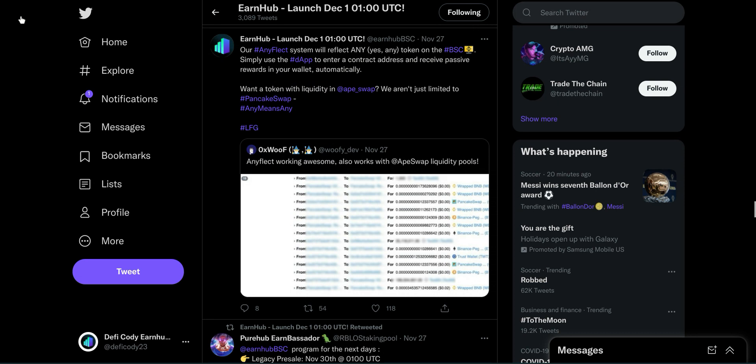Just stay glued to the Earnhub Twitter, because you do not want to miss this. If you missed out on Dogecoin and SafeMoon and all these others, this is your chance. I truly believe that Earnhub will be a billion dollar market cap. And while this is not financial advice, that's just my prediction. The hype is just growing all over Twitter, all over YouTube, all over everywhere.